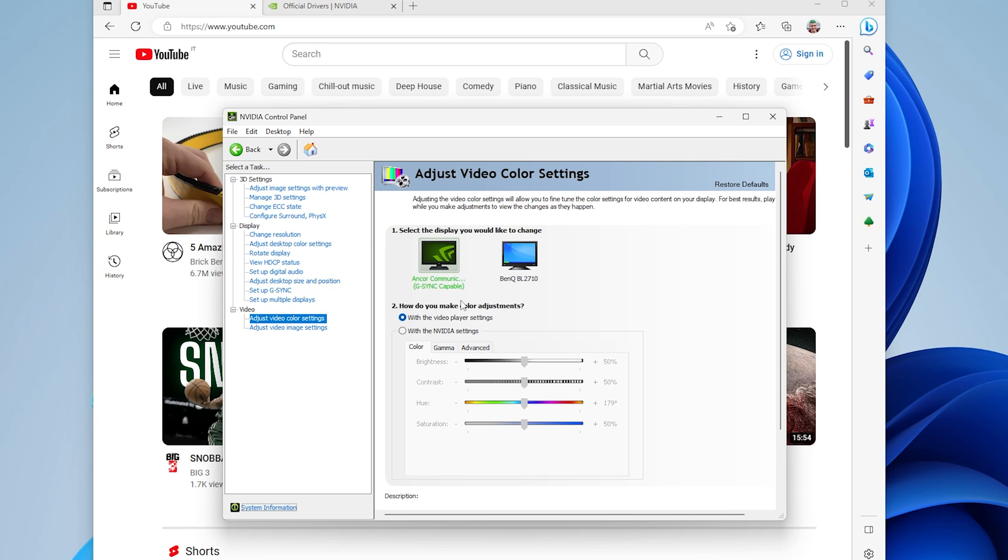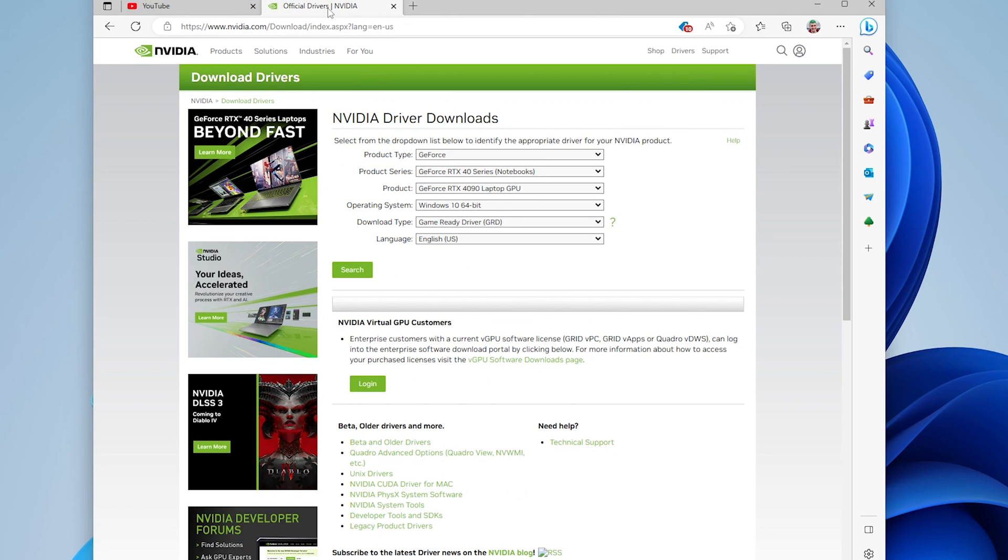To use the RTX Super Resolution feature, we need to install the latest NVIDIA drivers. To do this, simply go to NVIDIA, select your card, install the latest driver and reboot your system.